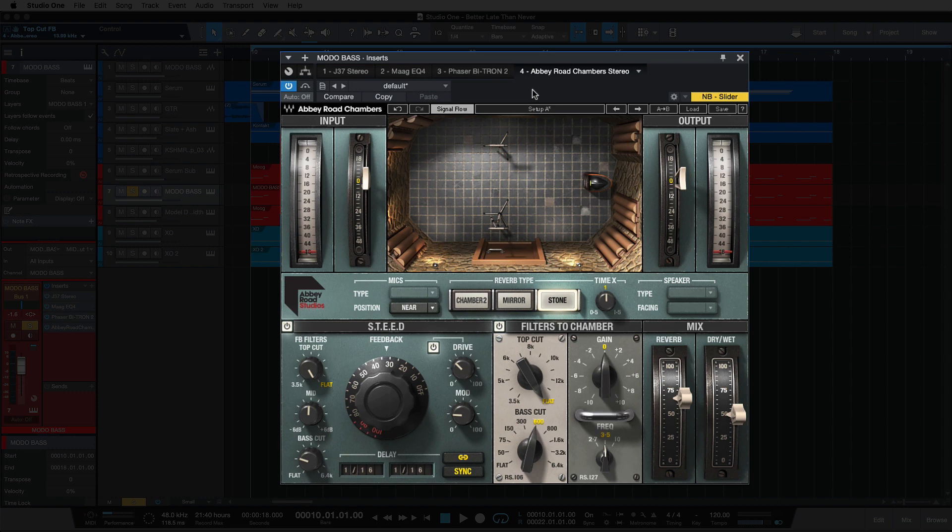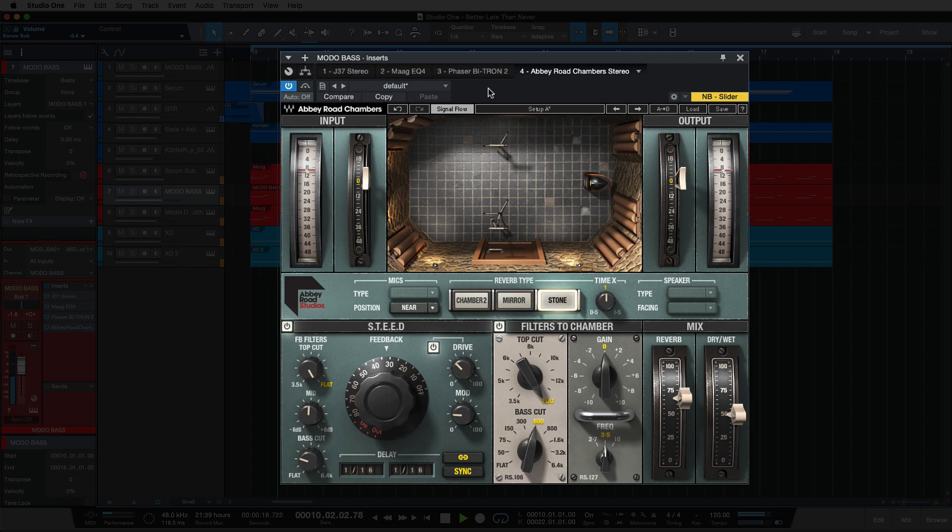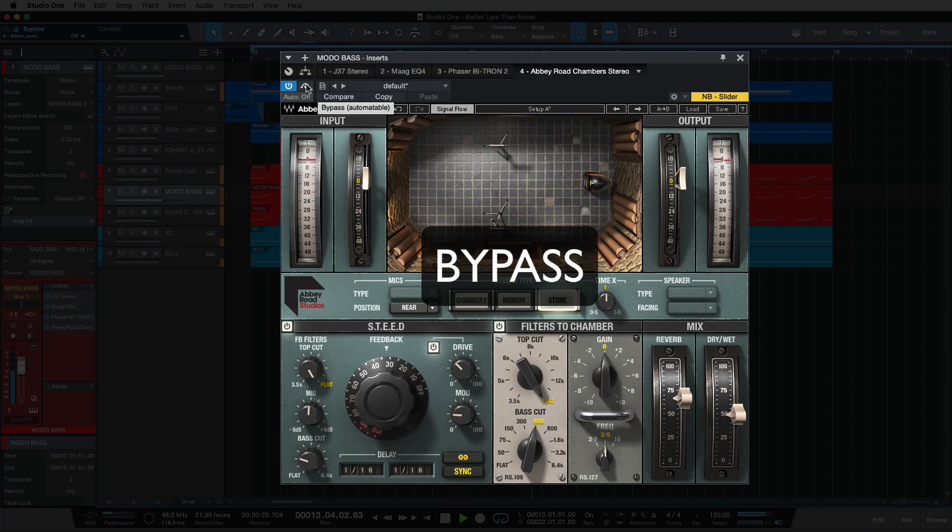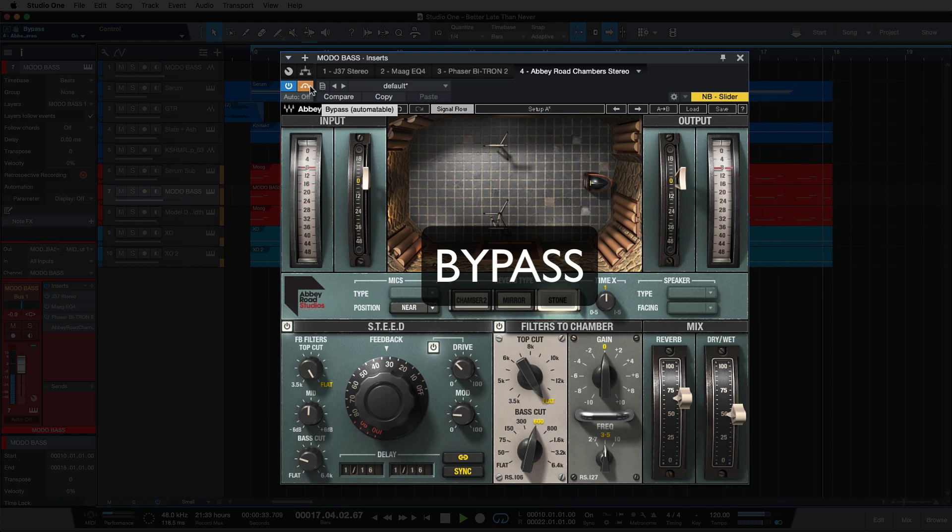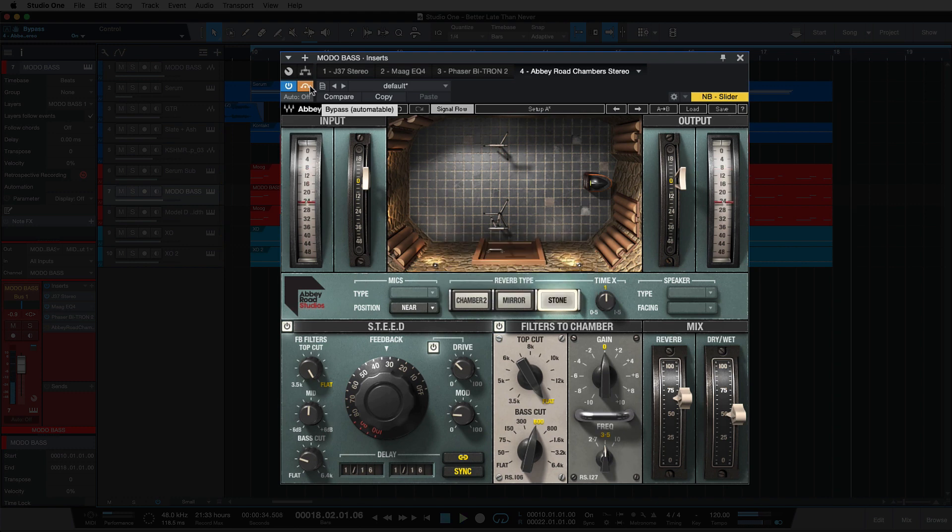So let's have a listen to the Modo bass now in context with the whole track, and then I'll turn off the Abbey Road Chambers so you can hear the difference. So it does make a big difference there to the actual sound that the Modo bass is bringing in the room.